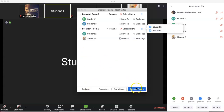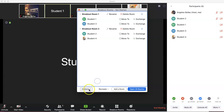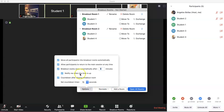Before I open the breakout rooms, it is important to click on Options and choose whether I want to move all participants into breakout rooms automatically, and whether I want to allow them to return to the main session at any time — which I always like doing, especially when teaching adult learners.